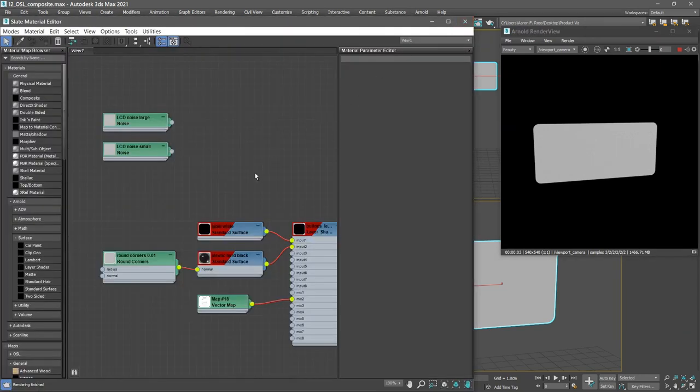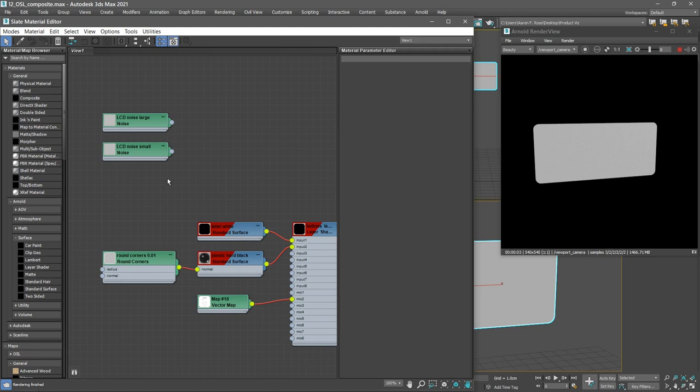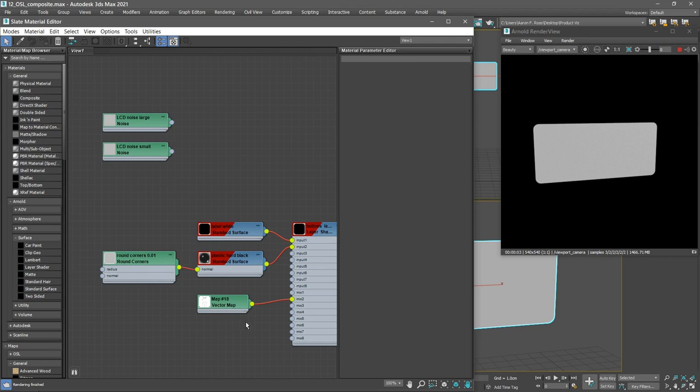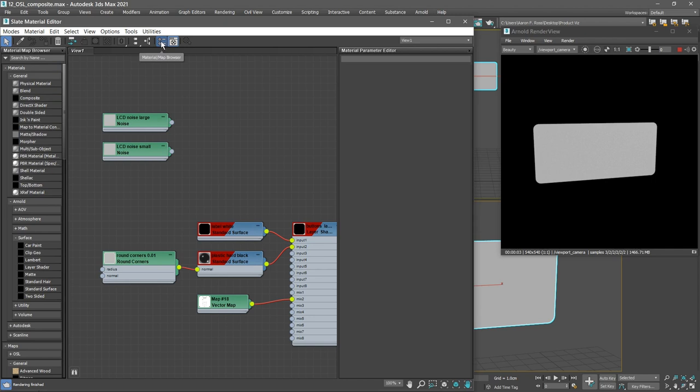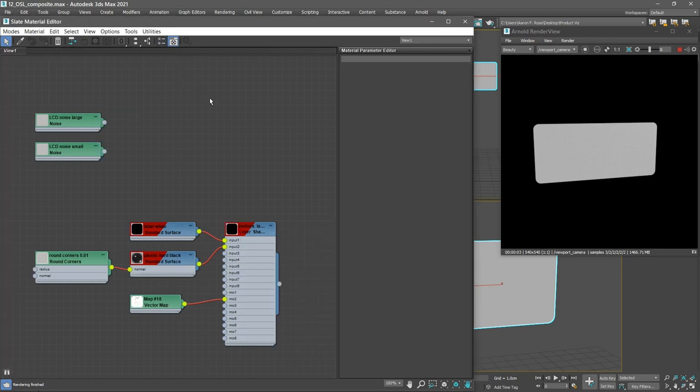Here we see a partial graph. I've got a couple of noise maps prepared in advance that will supply the pattern on the background of the LCD screen. We also have the network we created in a previous movie, which is a layer shader for the buttons. We're going to be using this vector map node in the network we create now. We won't be using the material map browser anymore, so just to save space, we can close that.